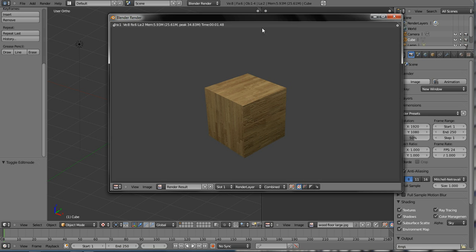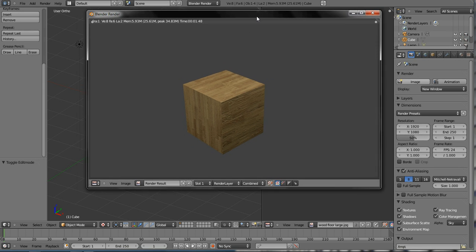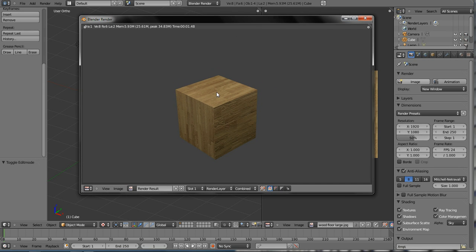So there you have it. That's a simple, basic UV unwrapping and how to attach a material or a texture to that through the UV editor.